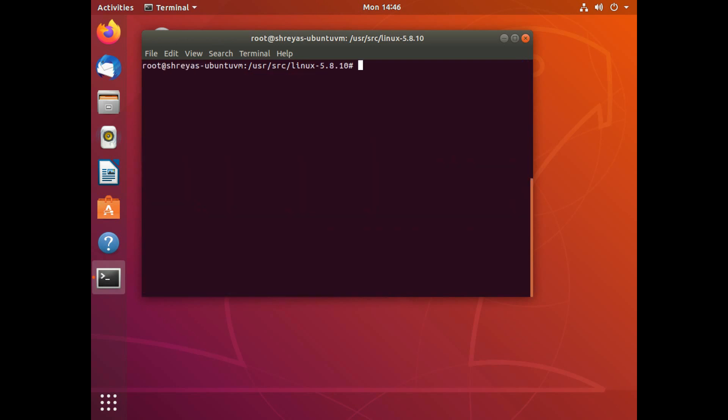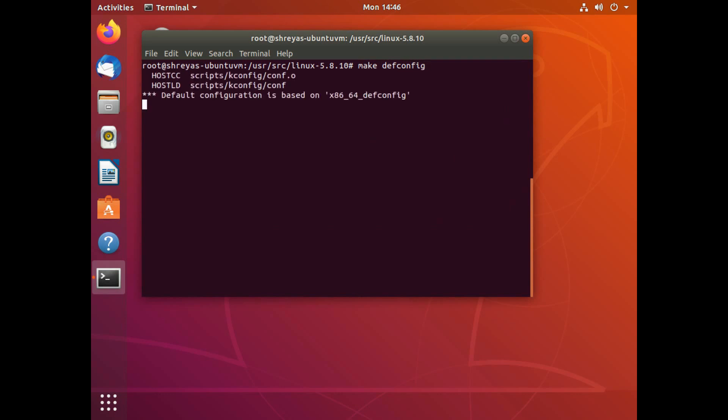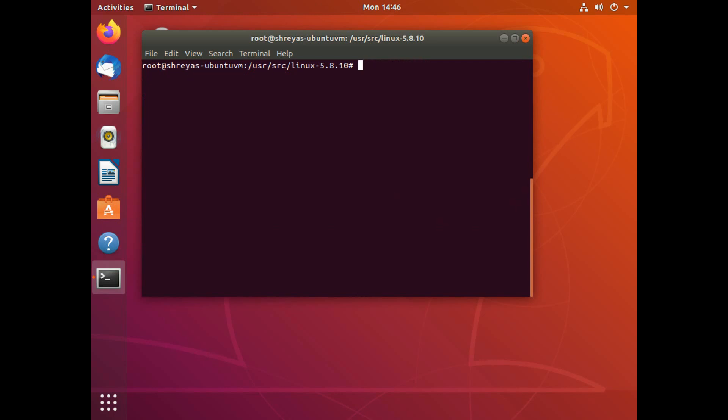And I'm going to say no to saving the new configuration because I didn't change anything yet. Here another command that I need to run before I actually give the make command for my kernel compilation is make defconfig. What this does is it makes a default configuration file and writes it to the .config file. So that's done.